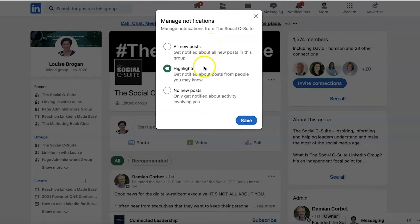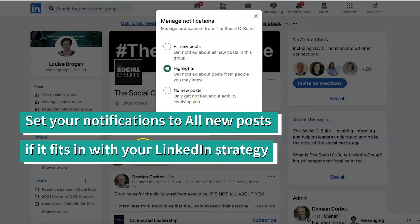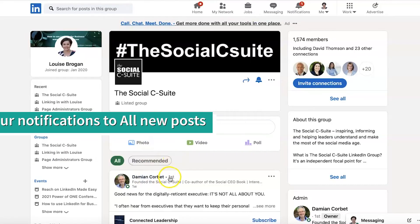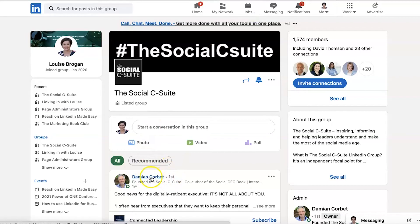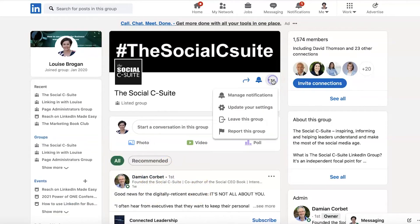So there's all new posts, or highlights from posts from people you may know, which means you've got to really probably be connected to the person in the group who's making the post. So for example, in this group I'm connected to Damien — Damien and I have first level connections. So if he posts in this group, I may get notified, but I may not.